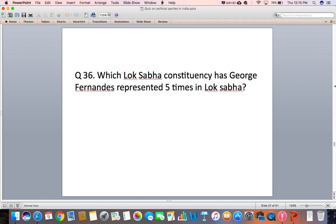Question 36: Which Lok Sabha constituency has George Fernandes represented five times in Lok Sabha?